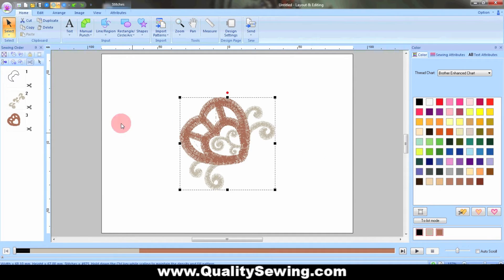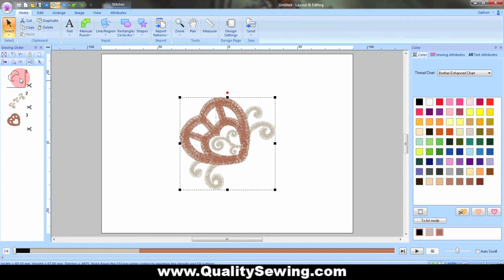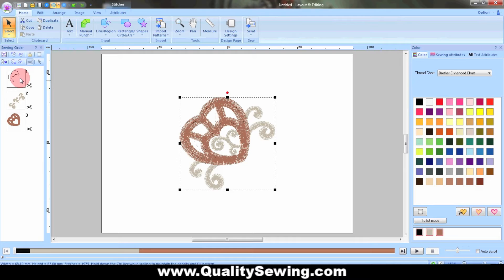You can see over here on my stitch sewing order that there's three basic steps. The first one is going to stitch a placement line. You would then take the hoop out of the machine and carefully cut on the inside of that line, remove the fabric, put the hoop back in the machine, and then it would stitch the next two parts. And you'd have a finished cutwork design.